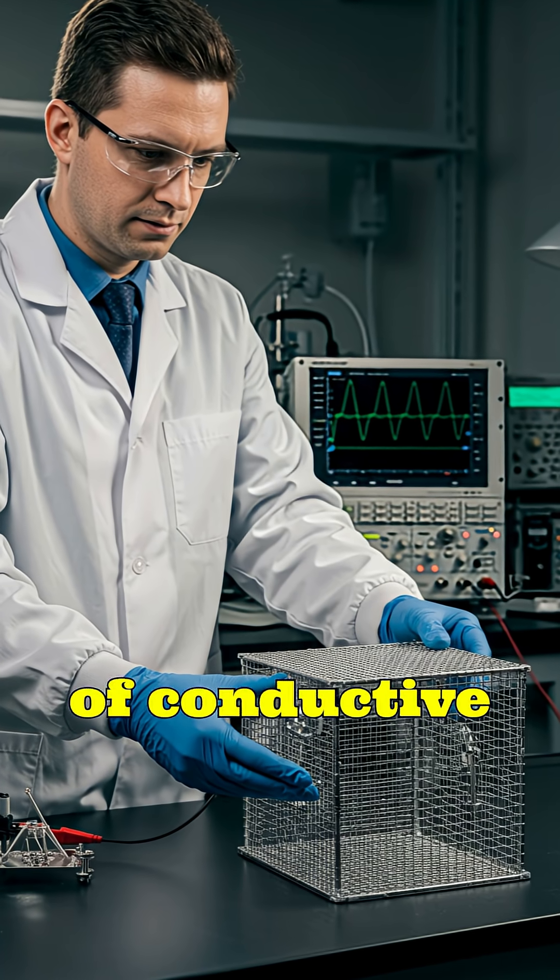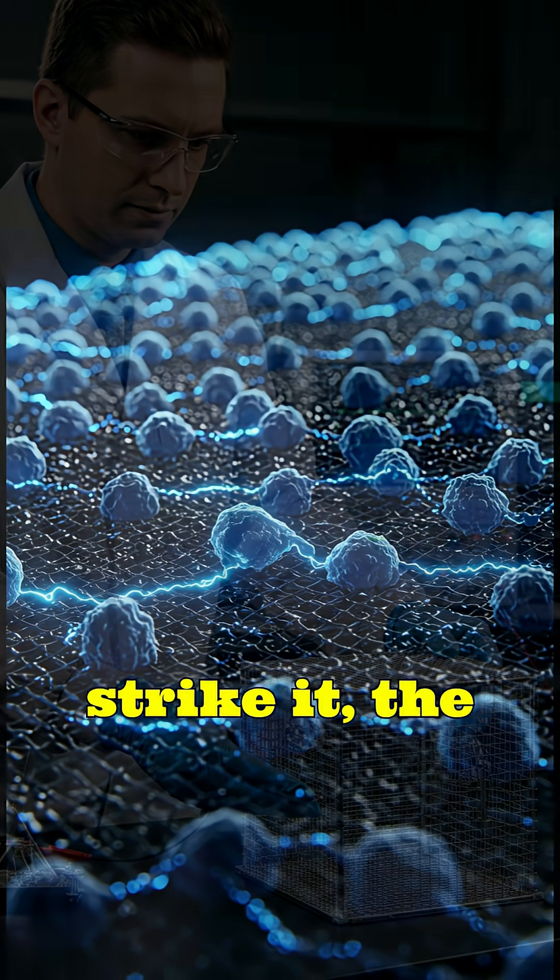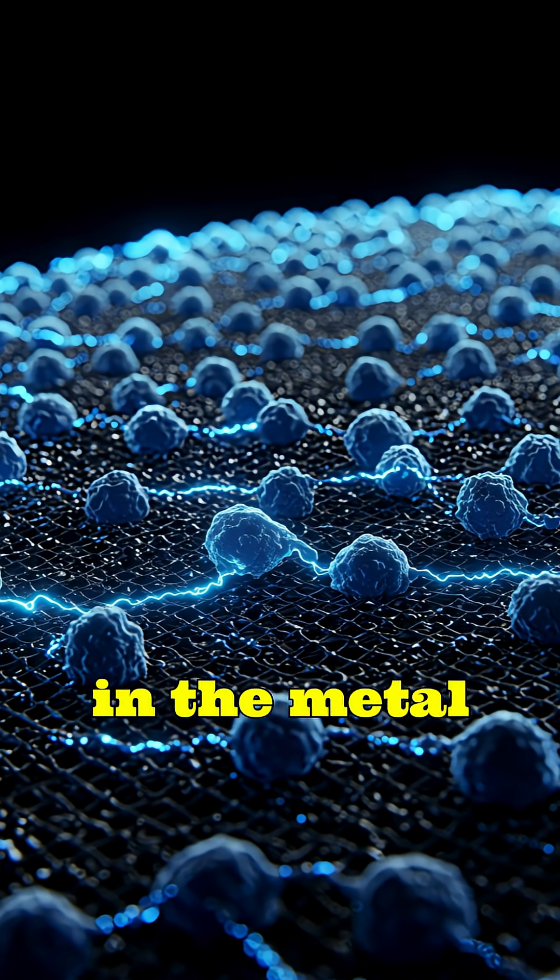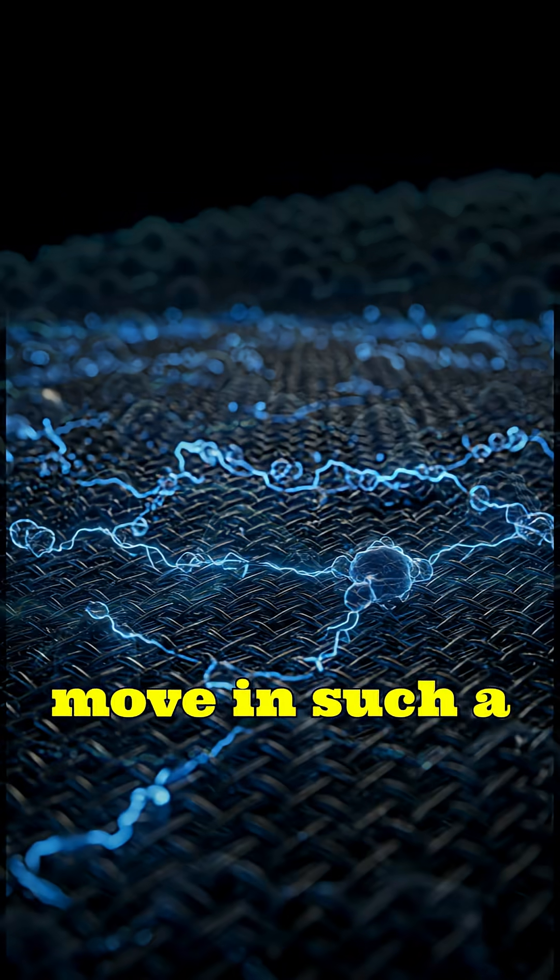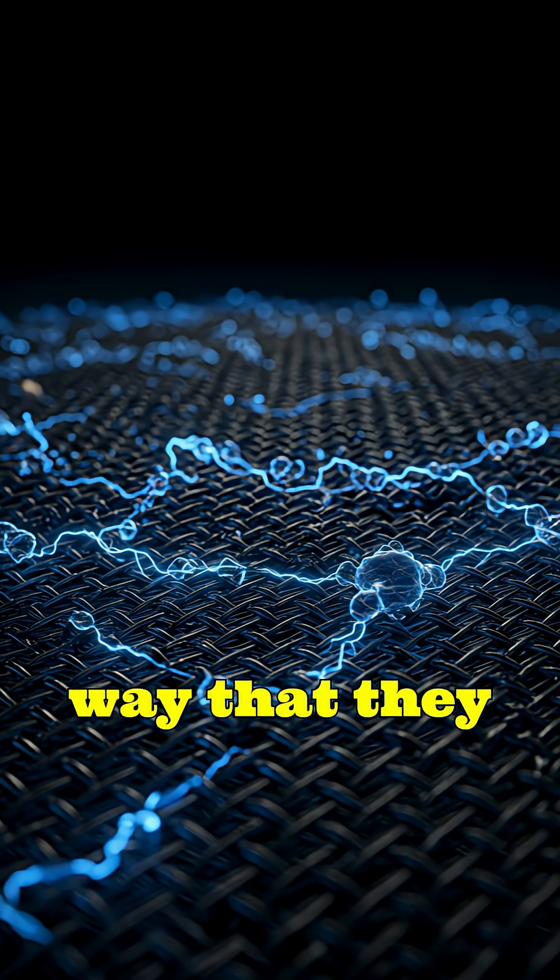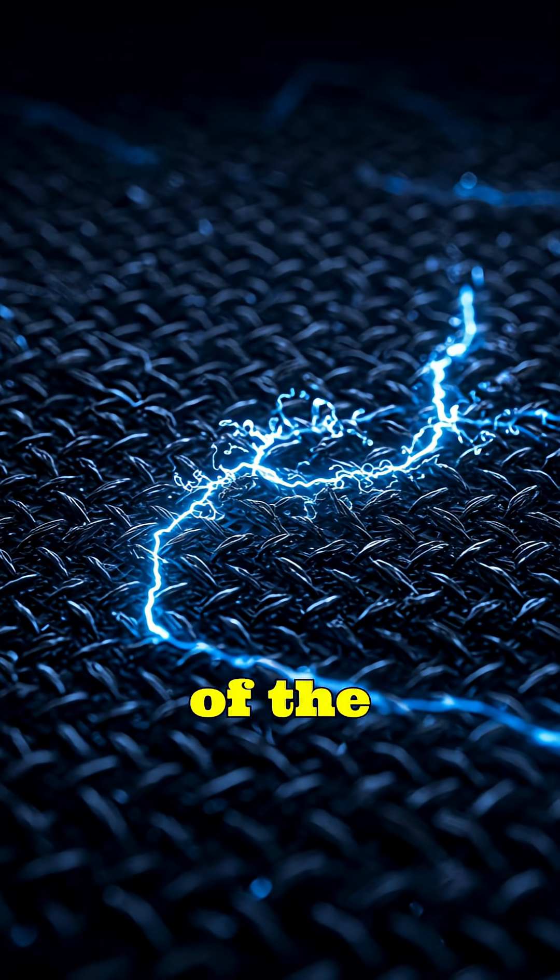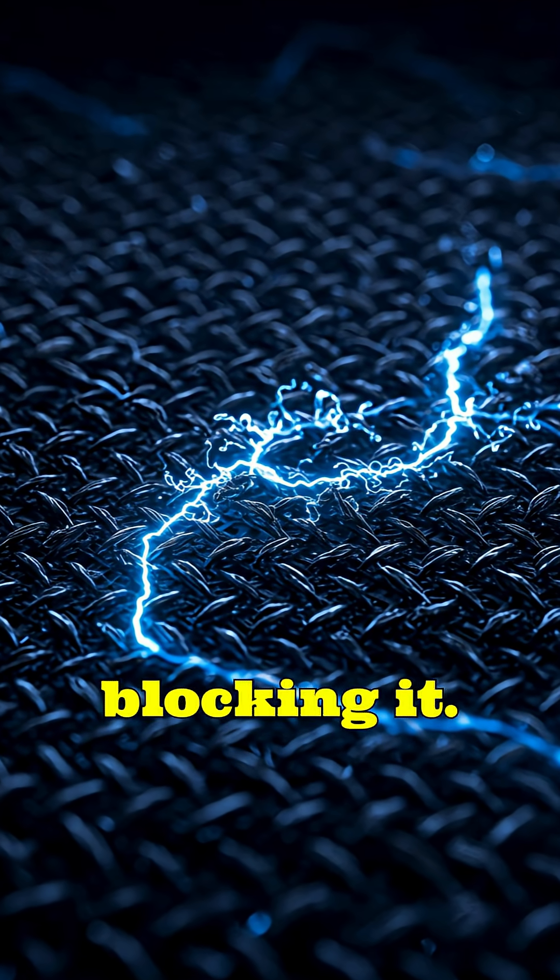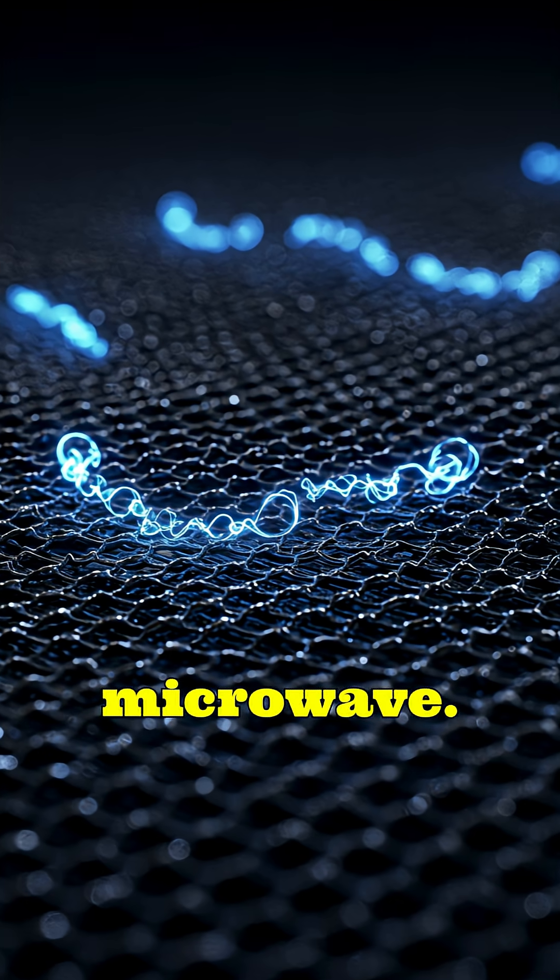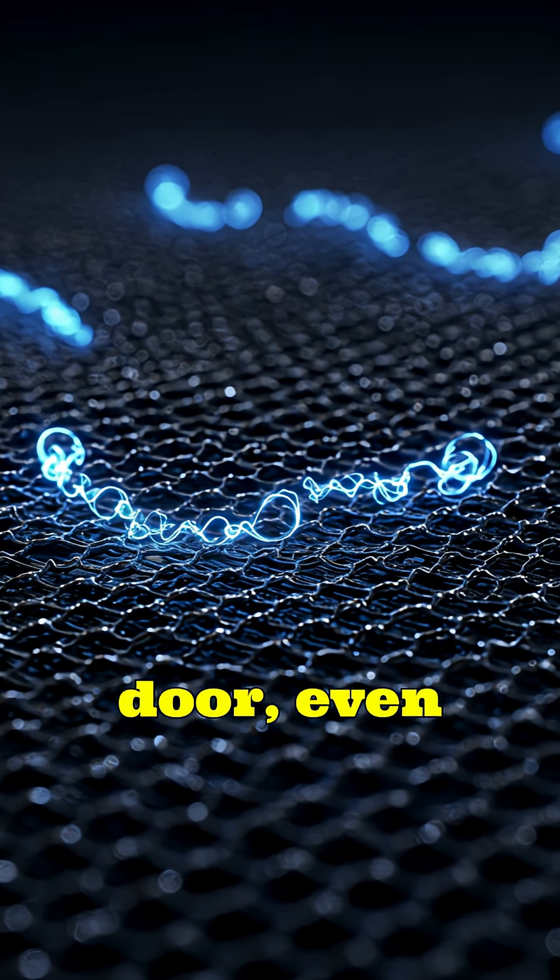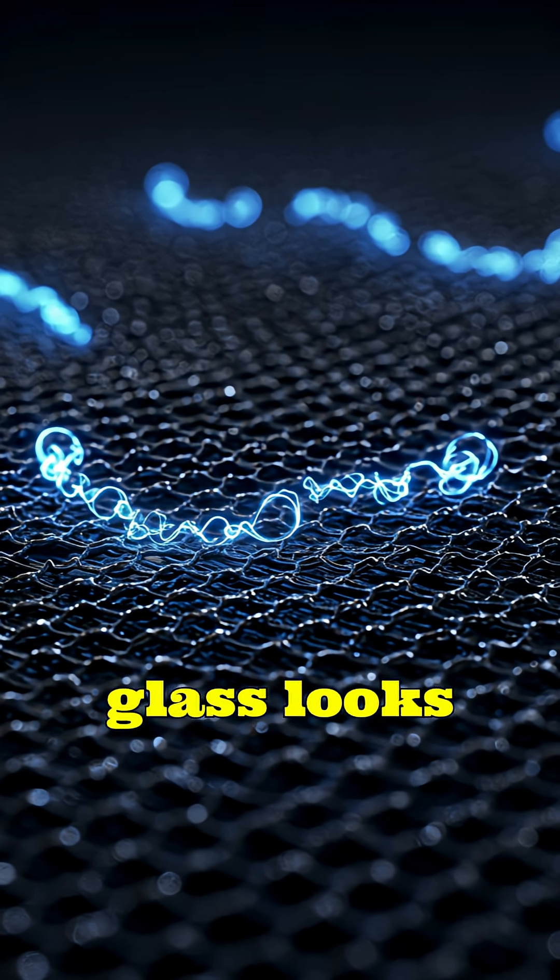The mesh is made of conductive metal. When microwaves strike it, the free electrons in the metal move in such a way that they cancel out the electric field of the incoming wave, completely blocking it. That's why no microwave energy escapes through the door, even though the glass looks transparent.